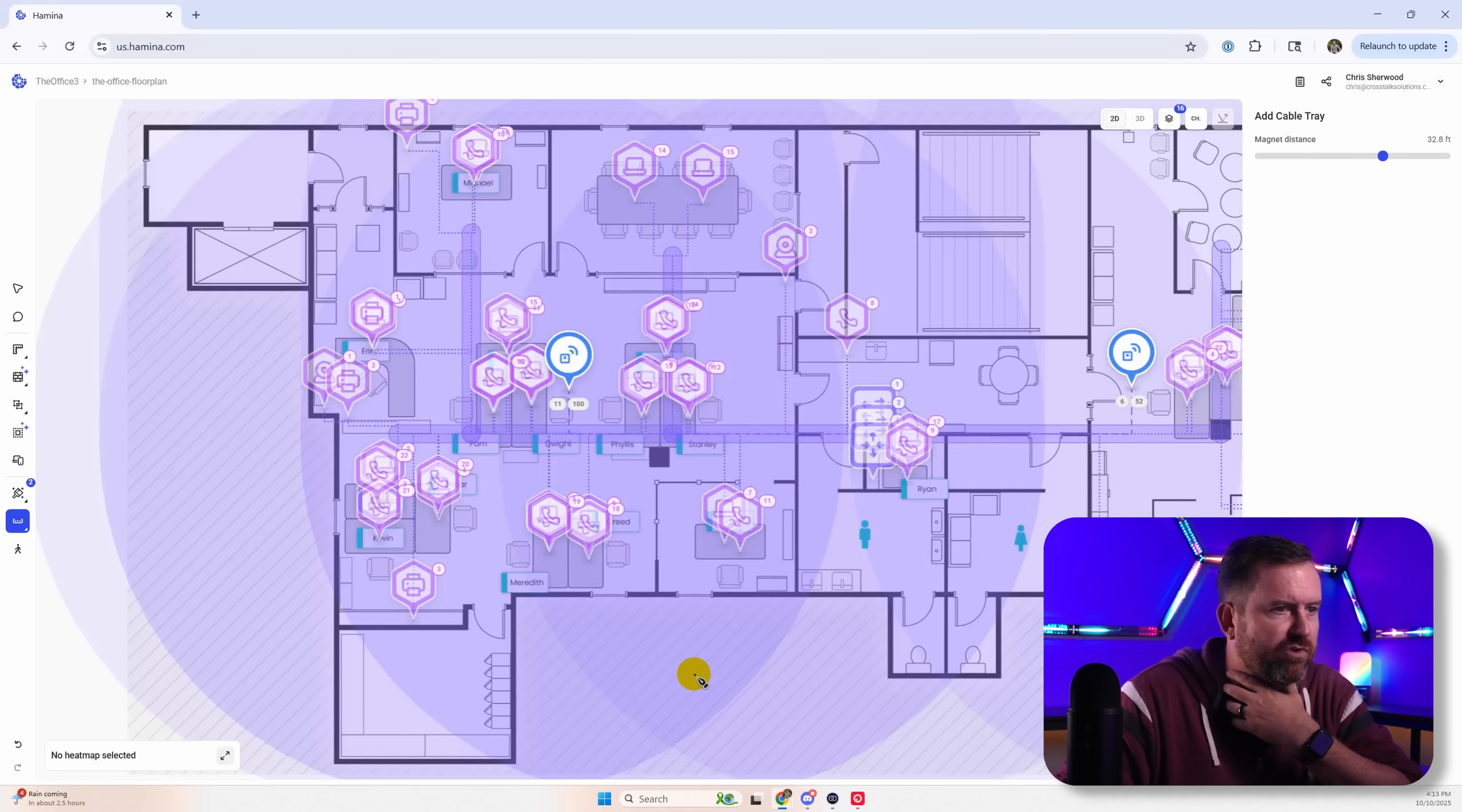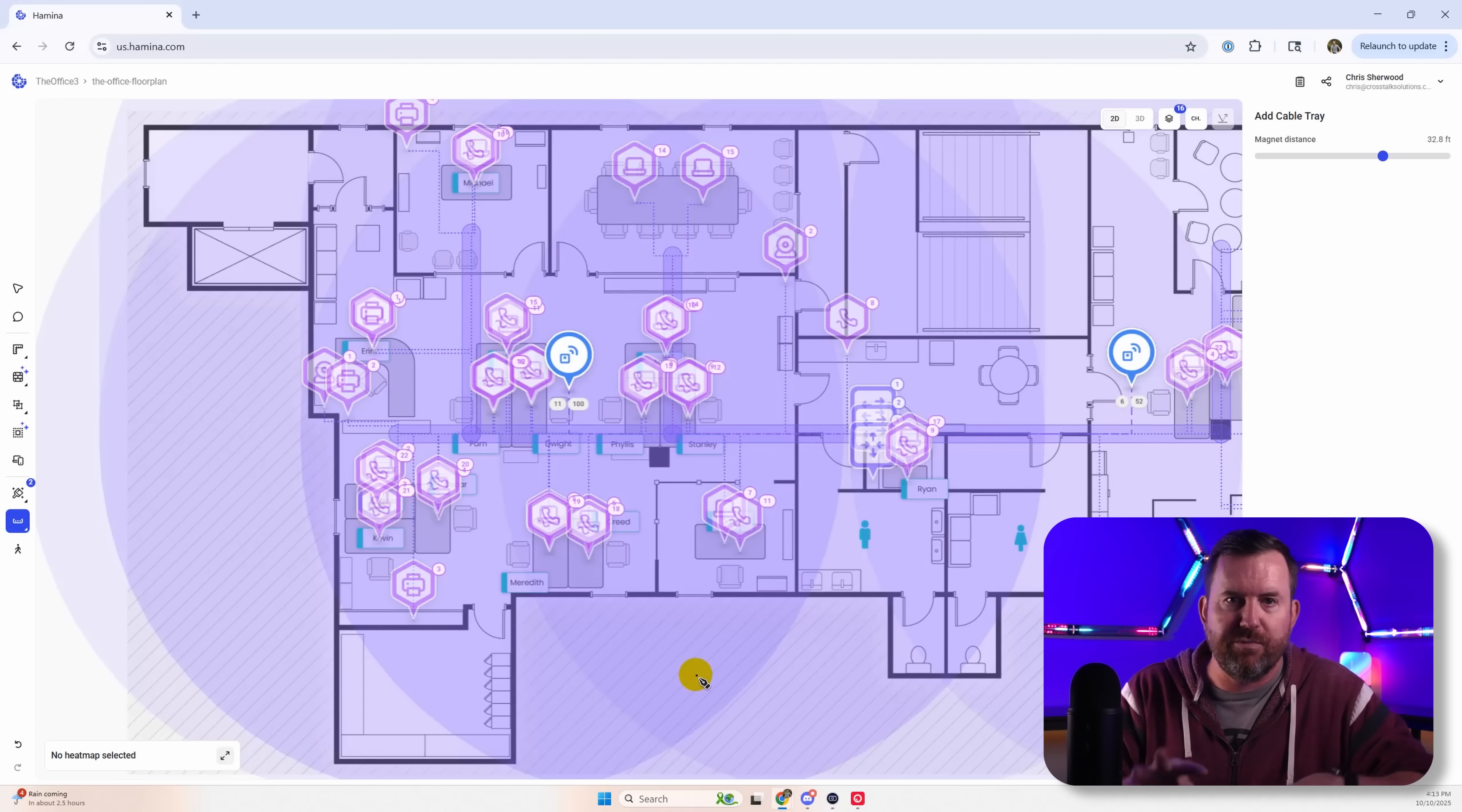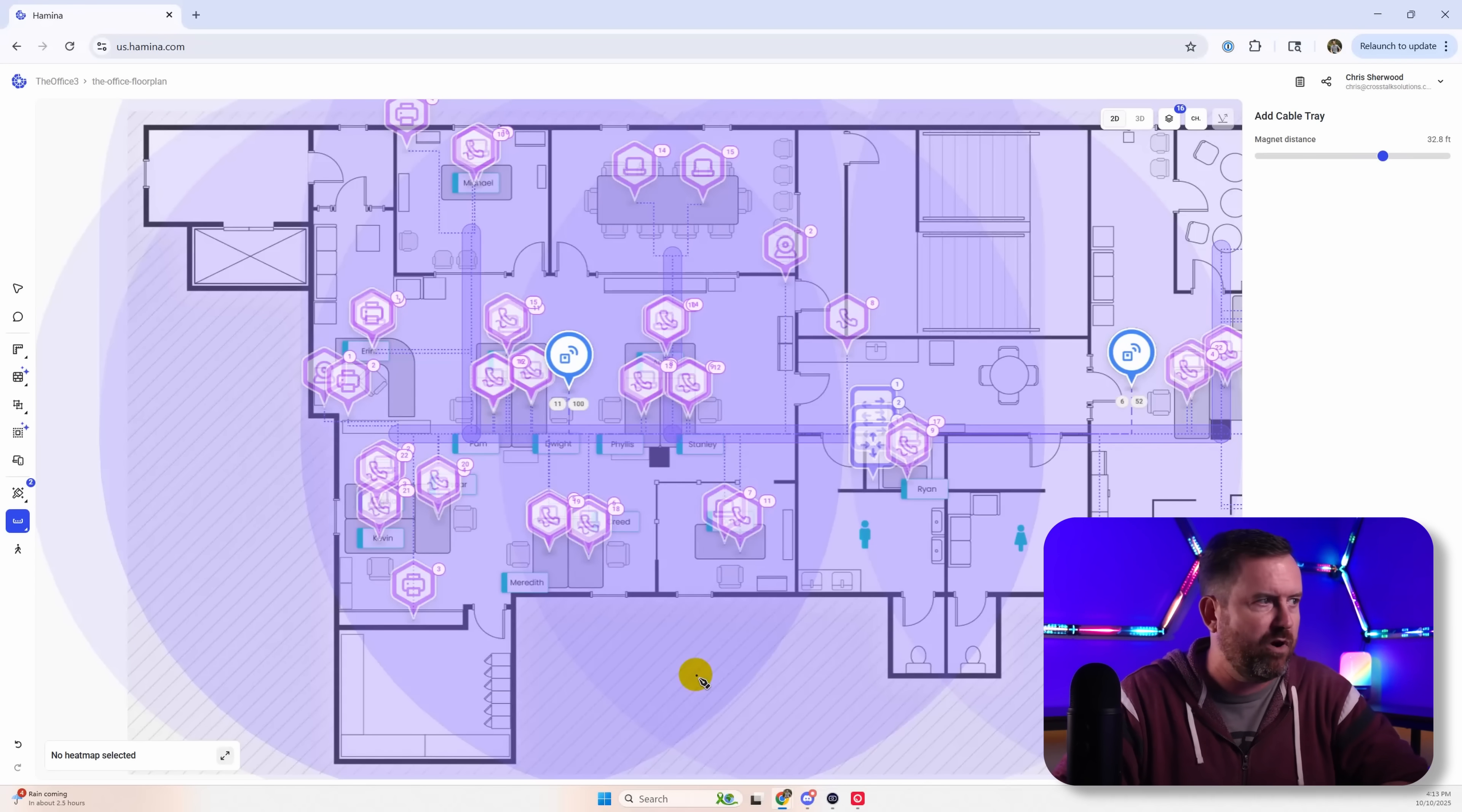So we added in some cable trays. Now what that did is it automatically took all those cables that were spread all around, and it puts the cables in the nearest cable tray as part of our plan as well.